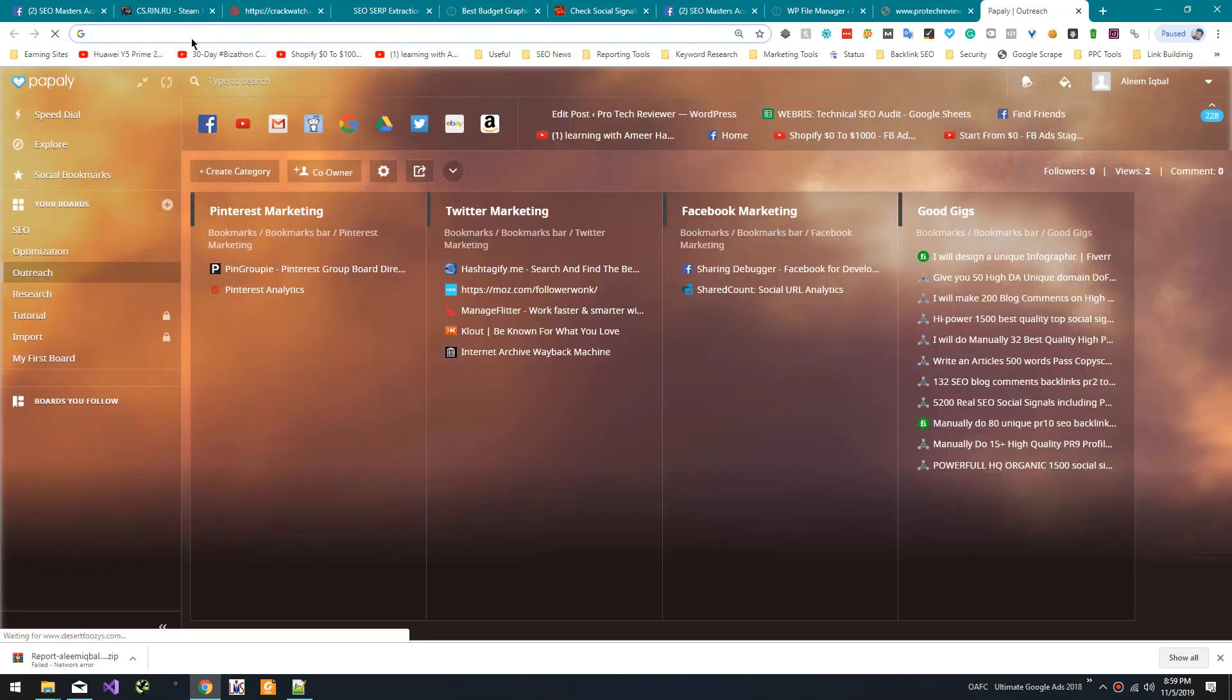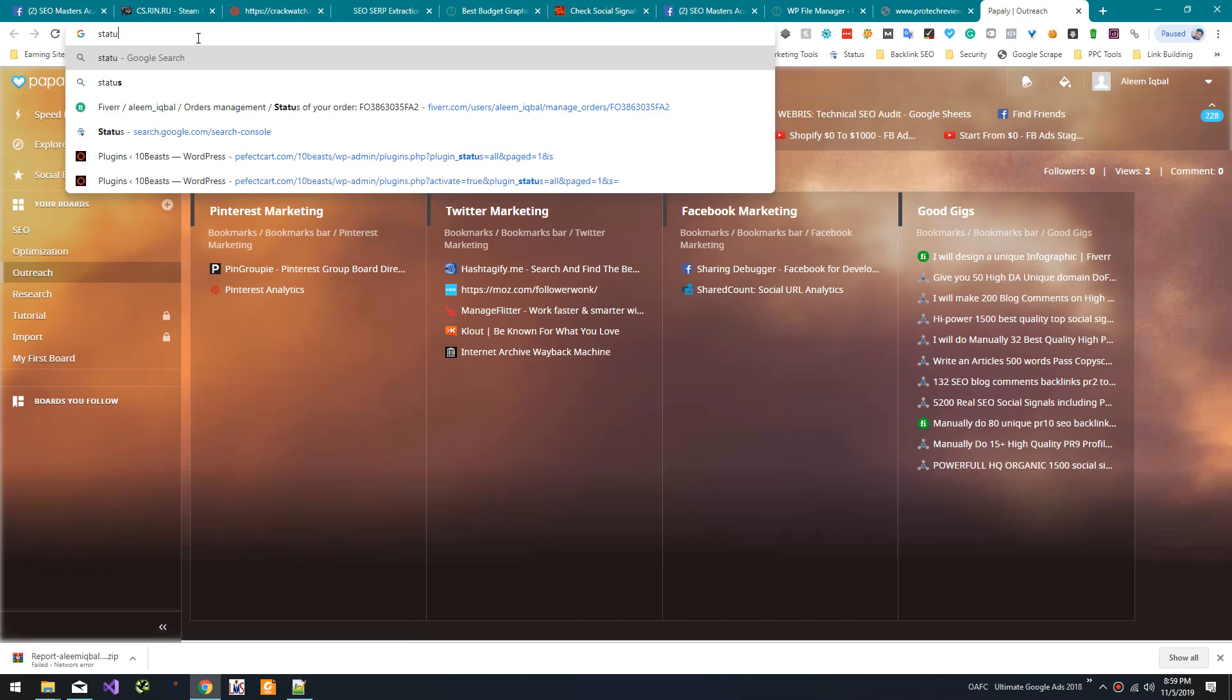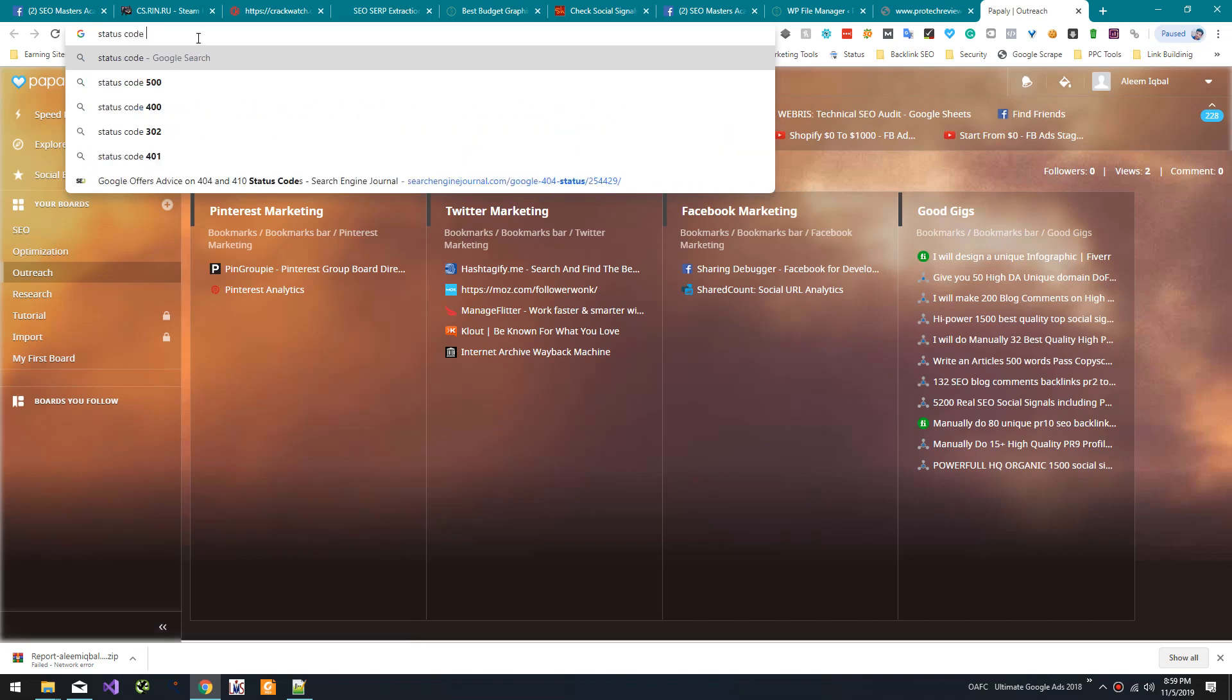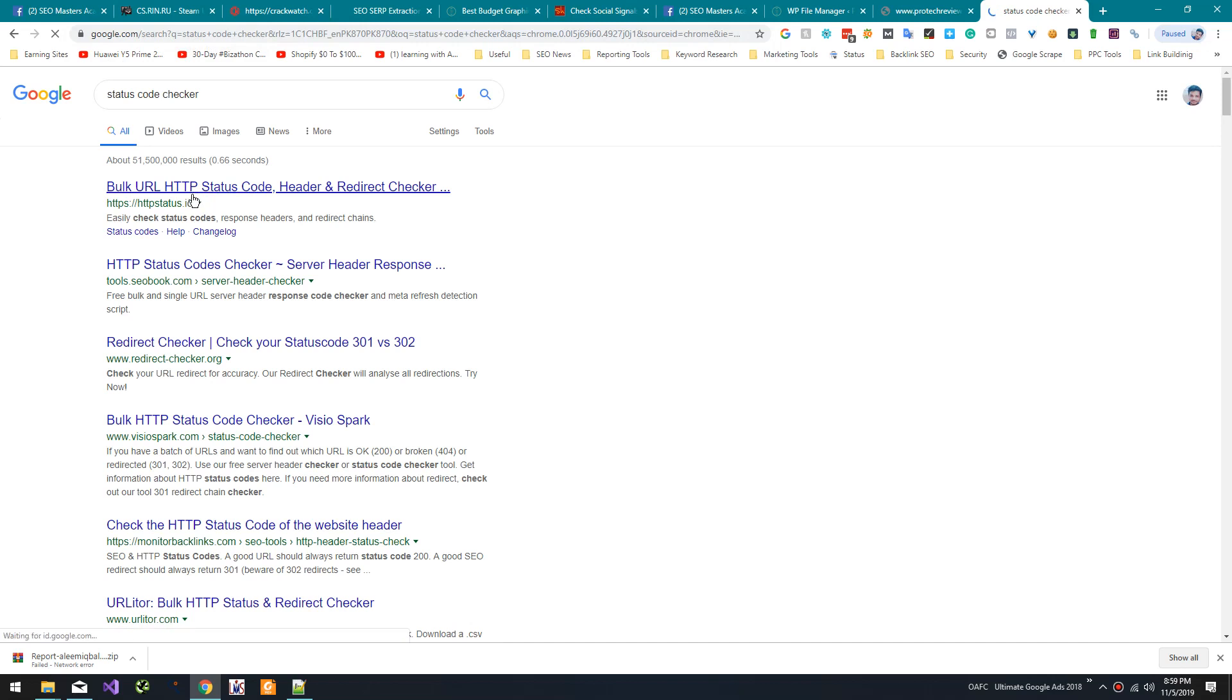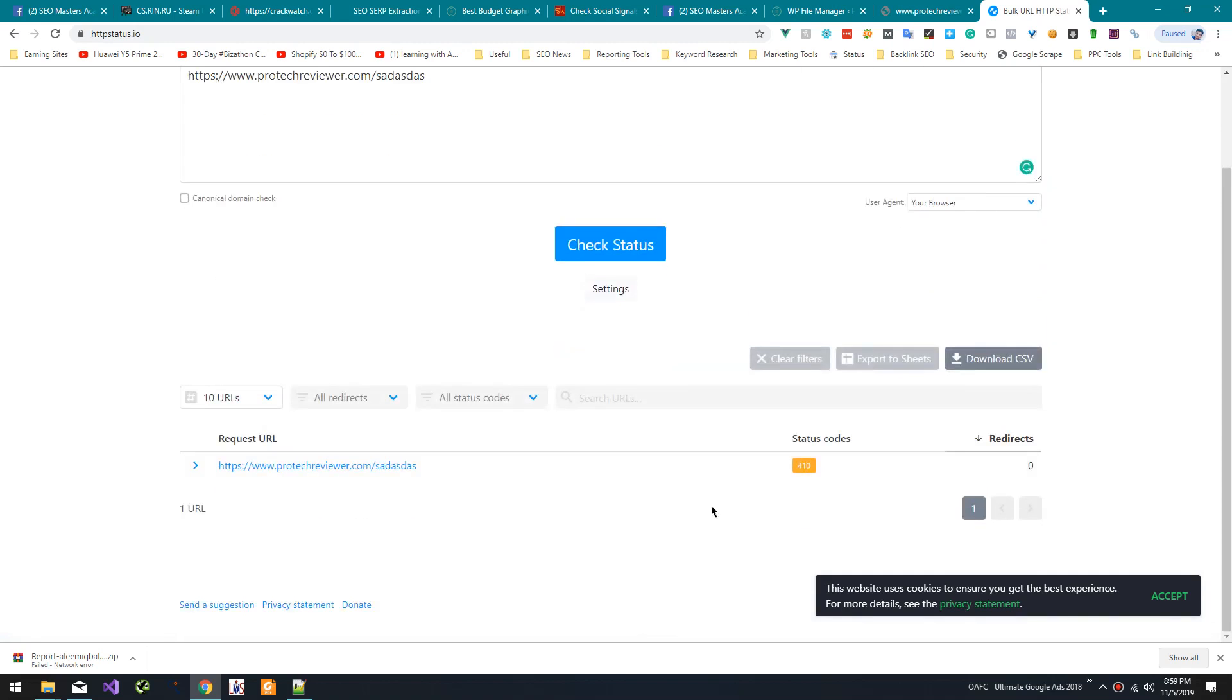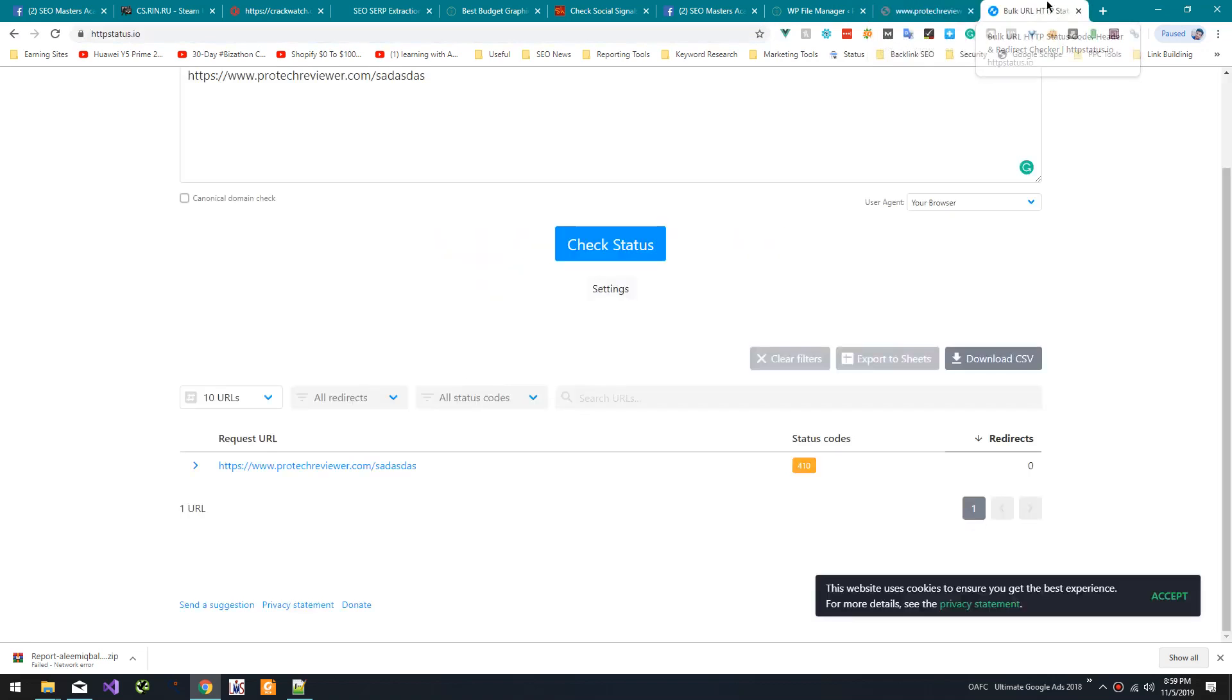As you can see it's 410, so it will get deindexed faster. Thank you for watching.